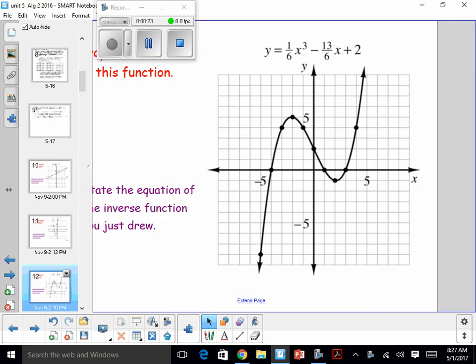I'm going to try to punch this into the calculator and produce a table. Here's my recommendation: when you do each fraction, put parentheses. Go to your Y-equals, then enter parenthesis 1 divided by 6, close parenthesis, then hit X and raise that to the third power. For the next fraction, minus parenthesis 13 divided by 6, close parenthesis, then X plus 2. We'll put a table on this one so if you use it in your six pages, it would be there.